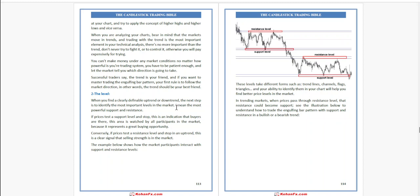if price tests a resistance level and stops in an uptrend, this is a clear signal that selling strength is in the market. The example shows how market participants interact with support and resistance levels. These levels take different forms such as trend line, channel,